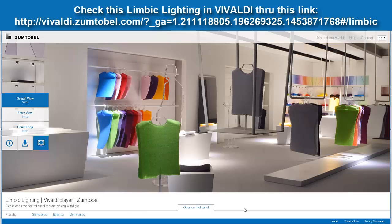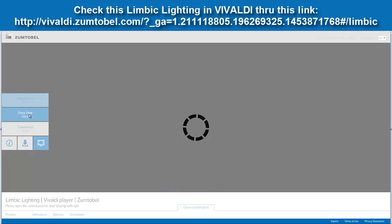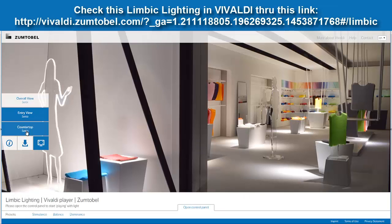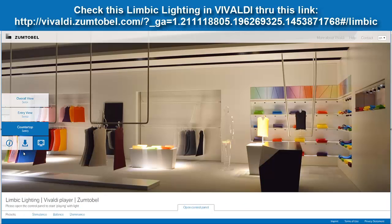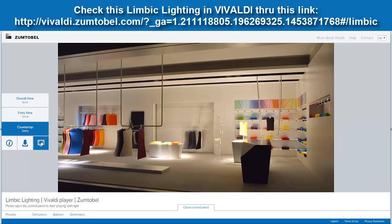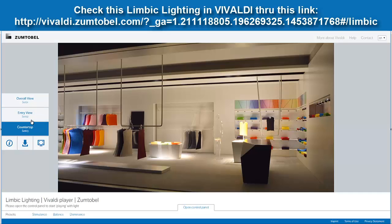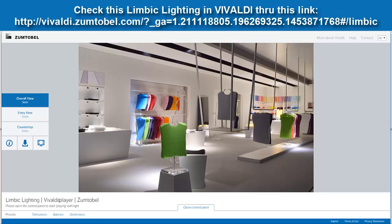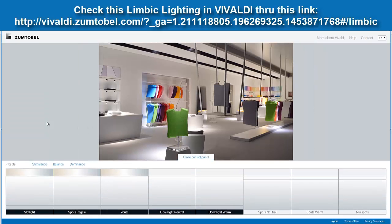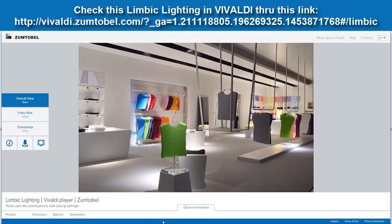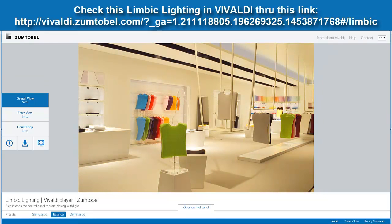I will give you the link later for this Vivaldi. You will have this overall view, the entry view, and then the countertop. You can minimize it a little if you like. The good thing about this is you can really play with it — it's really nice. Go to the control panel, and from here — what kind of target group is this? So let's say we are in the stimulants. Just click on the bottom and you can see the difference.